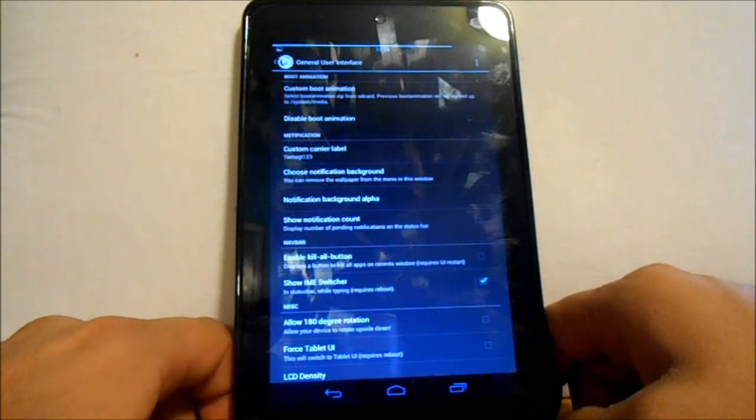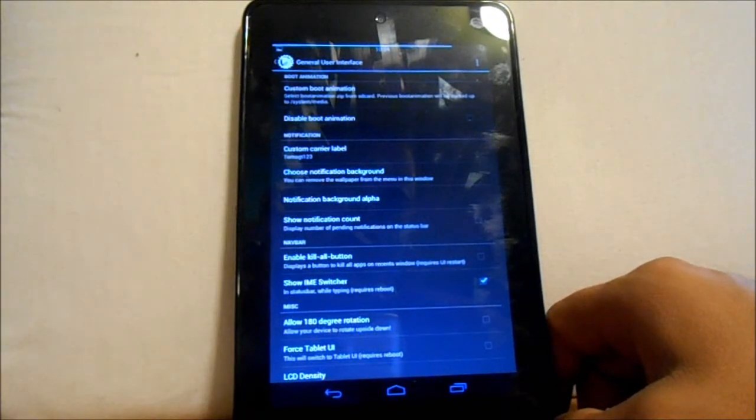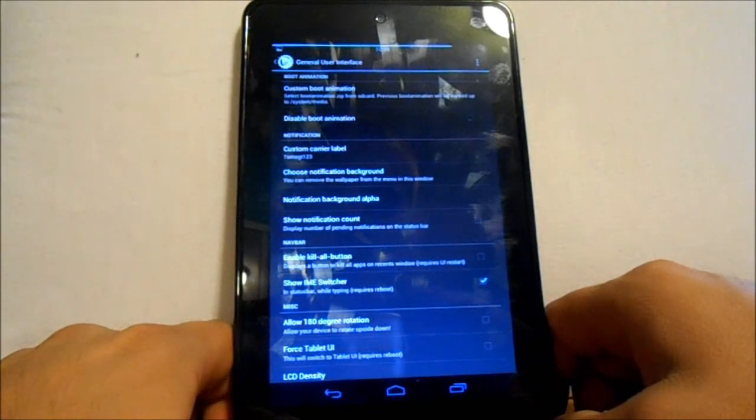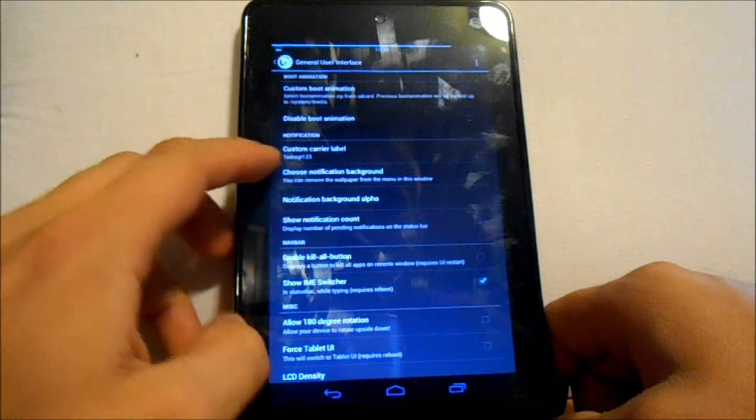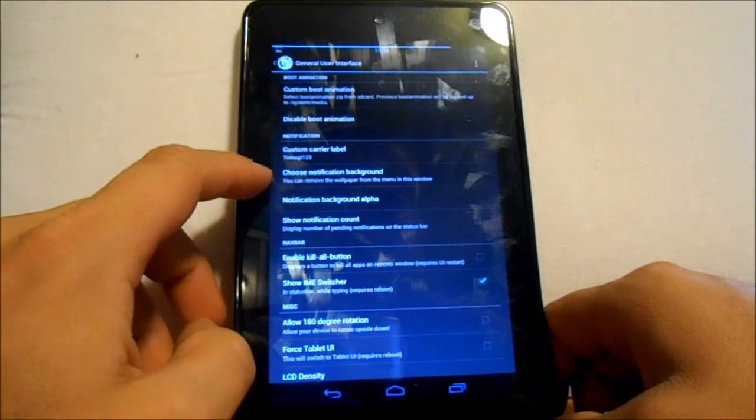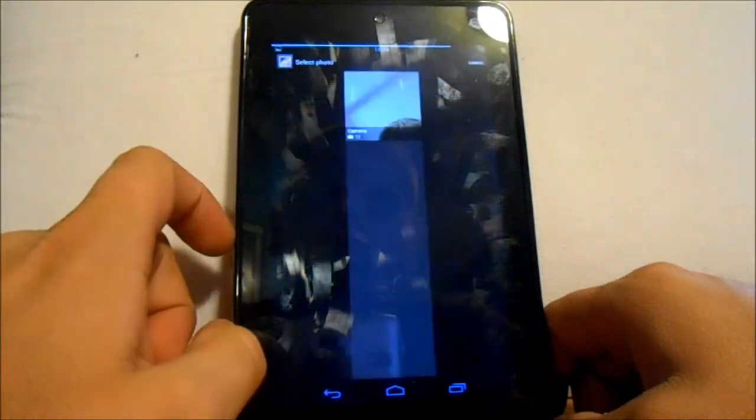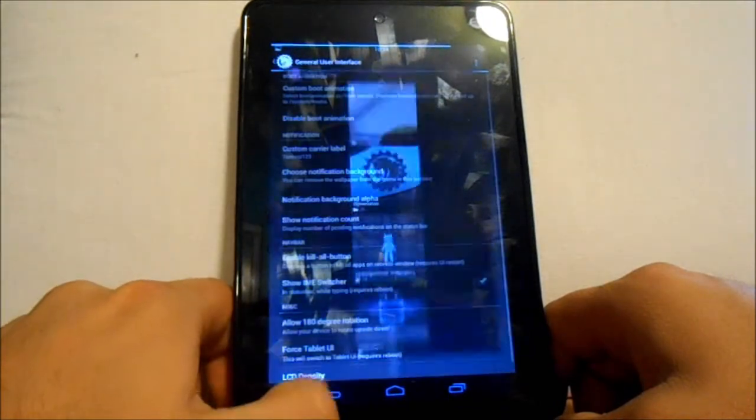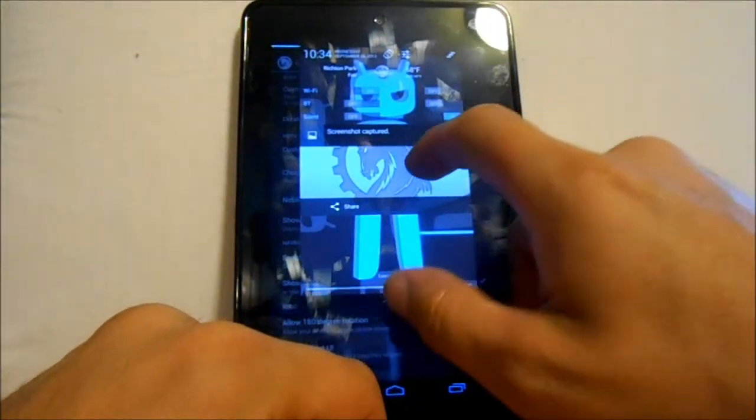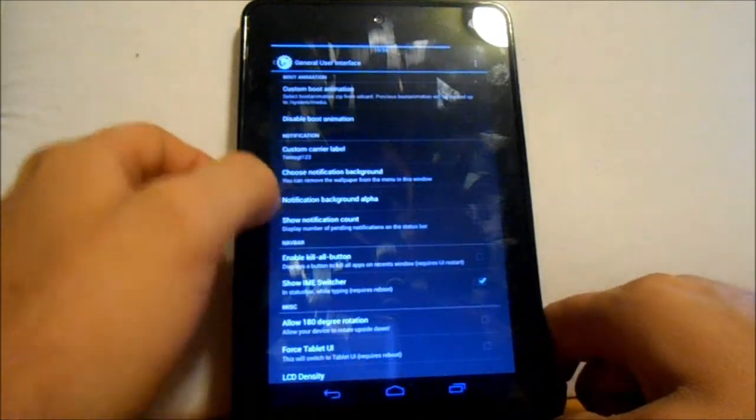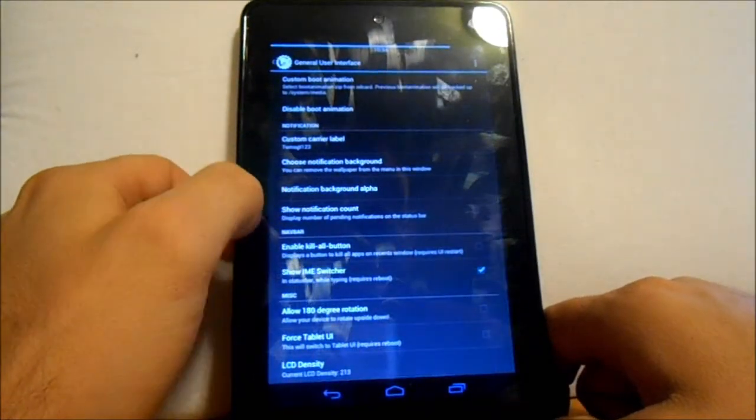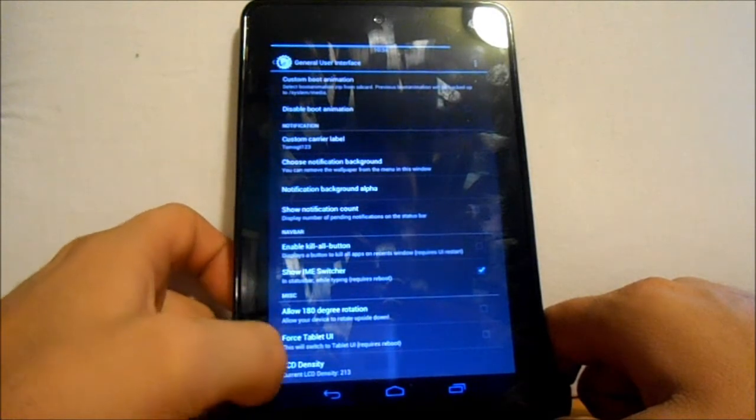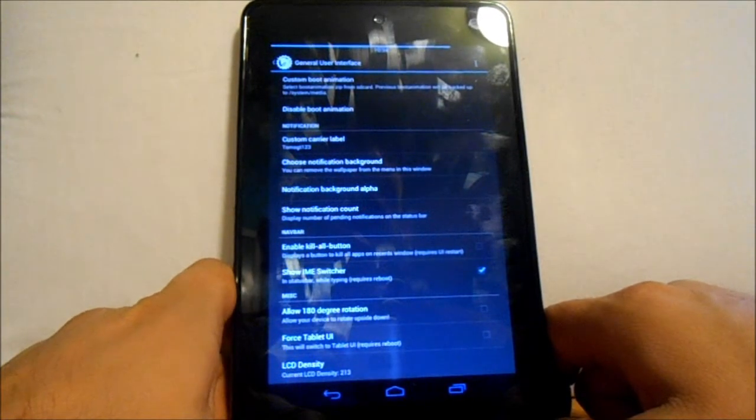Last is general UI. We have boot animation - you can disable it, you can install another boot animation from right here. There's nothing there right now but you can do it. You can change your carrier label right there. Choose notification background - that is where I picked my little Android dude right on here.